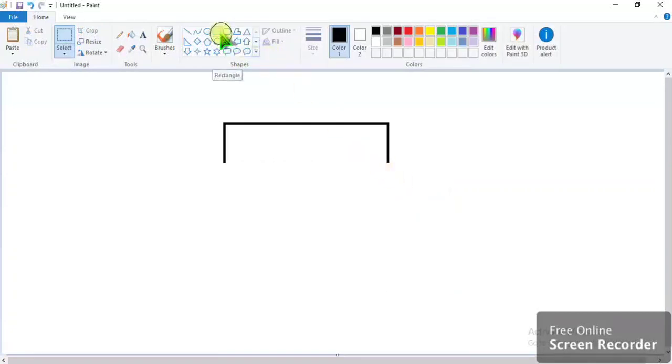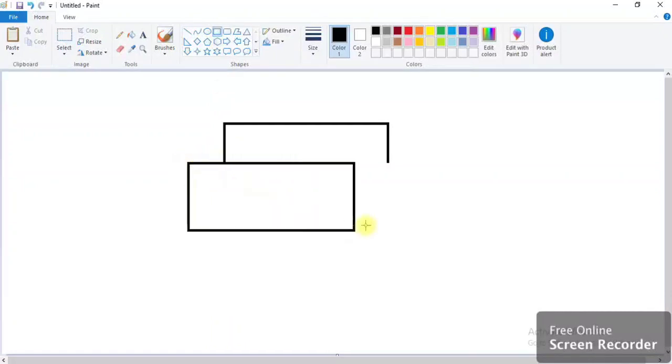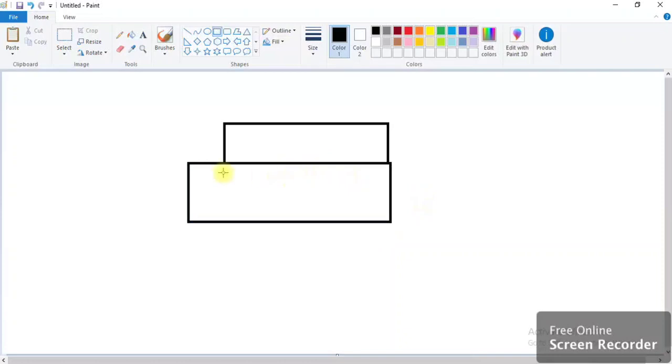Now take this rectangle. Now see. But still I don't want a straight line here, I want a curve line.